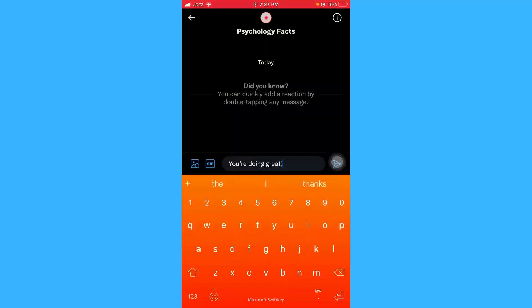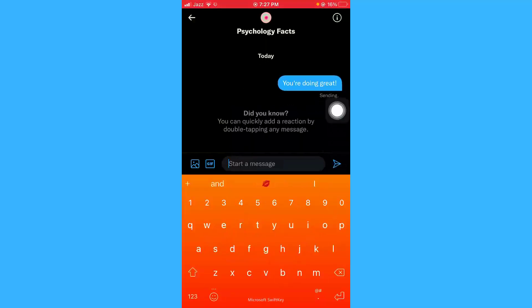Here we go — send! So that was the method to send direct messages to someone on your Twitter app on your iPhone device. I really hope that you loved this video. If you did, please don't forget to like the video and subscribe to this channel. Thank you!